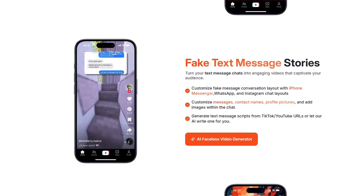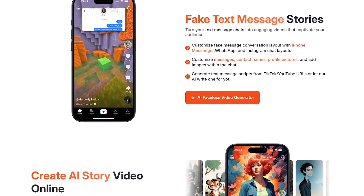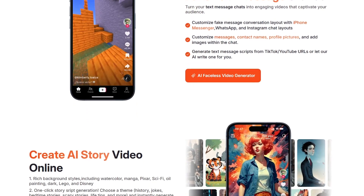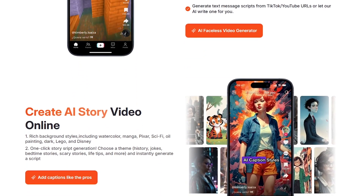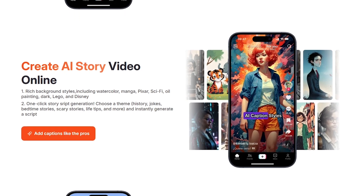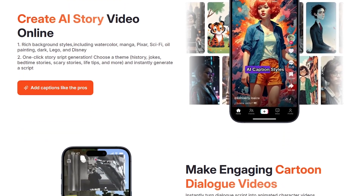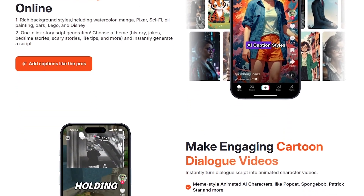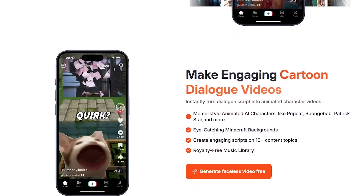If you've ever wanted to start a faceless YouTube channel, automate content, or simply create videos more efficiently, this is one of the easiest tools to do it. I'll put my affiliate link in the description so you can try it out, and don't forget to hit like — it helps so much.